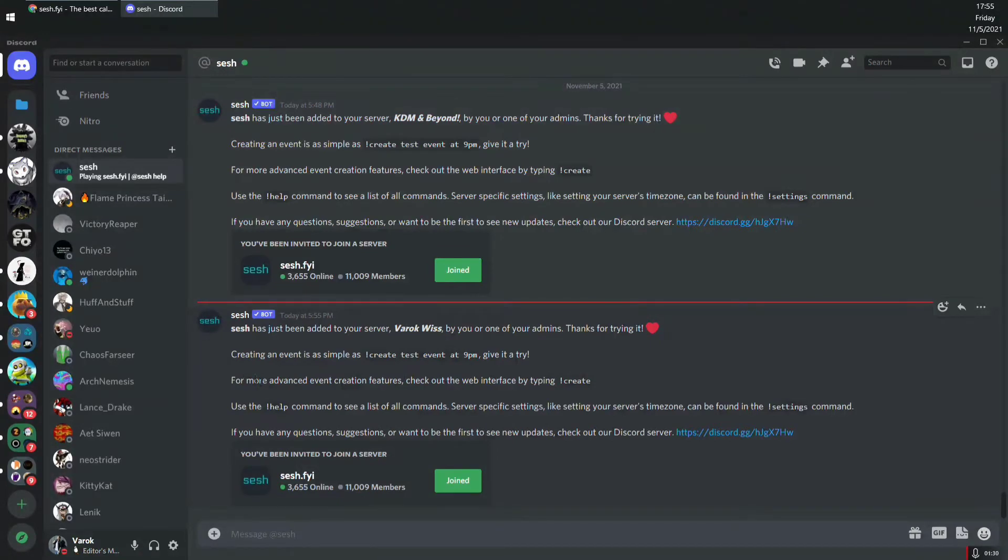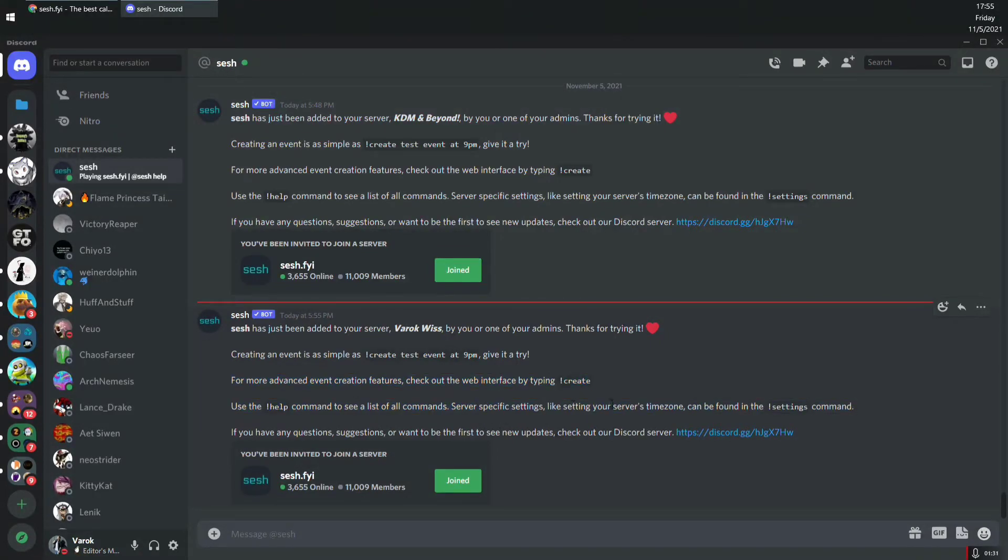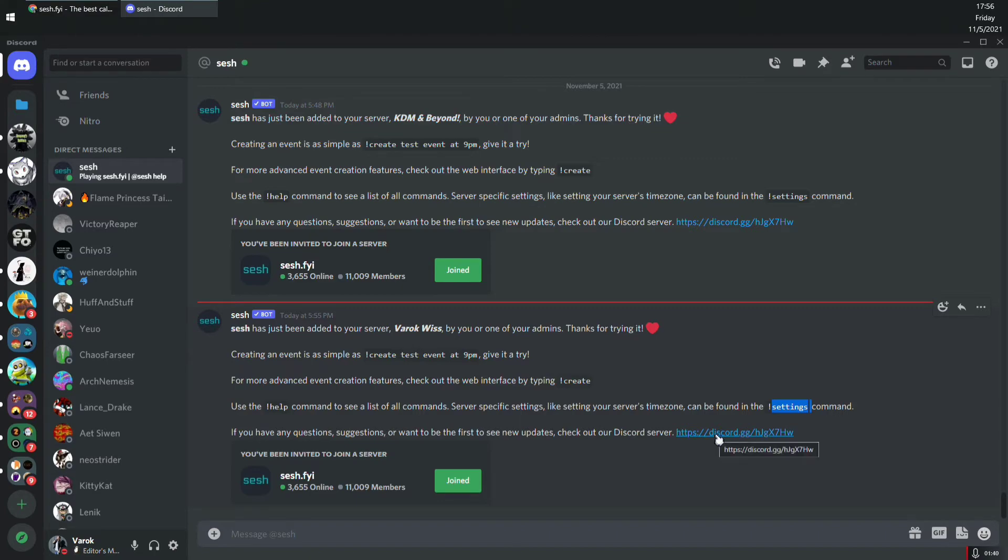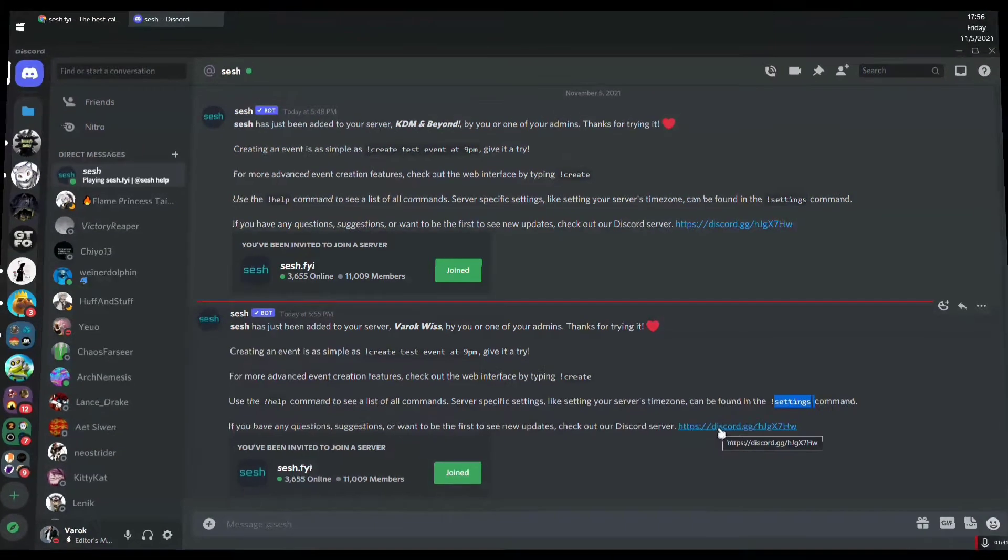What else? Also, you can set the time zone here, as you see, using the settings command. And also you have the Discord for the SeshBot.